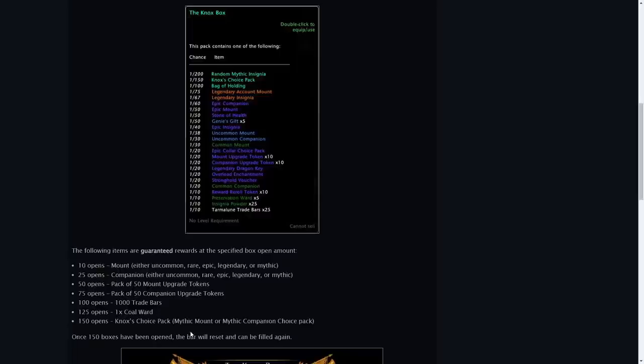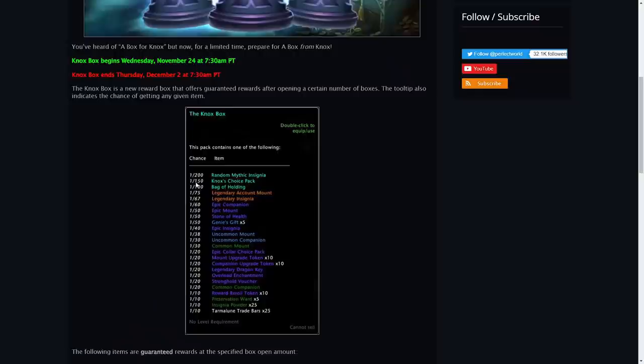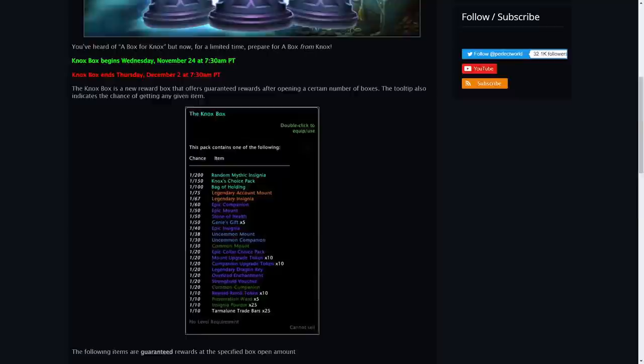Now this seems to be a lot of orangey and you can see the certain chances for those certain rewards. It's 1 out of 10 boxes you might obtain termal and trade bars, 25 of them and 1 out of 200 boxes you might obtain a random mythic insignia and the rest of them there as follows.